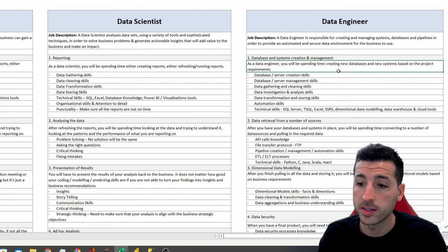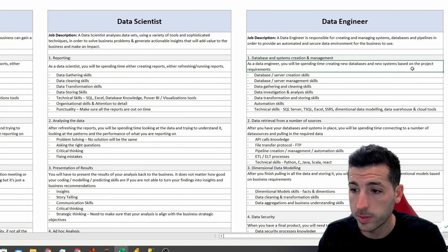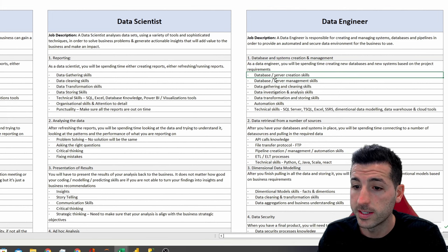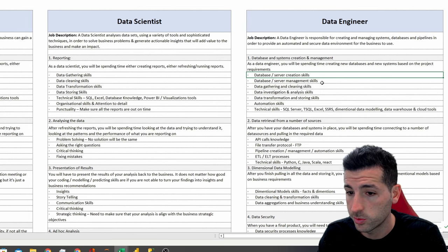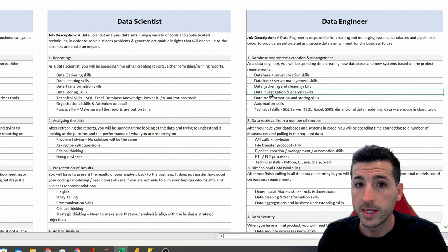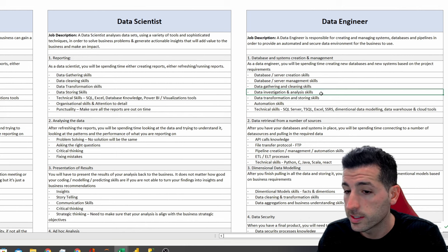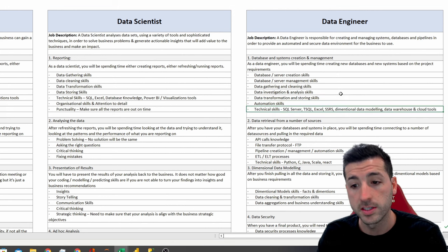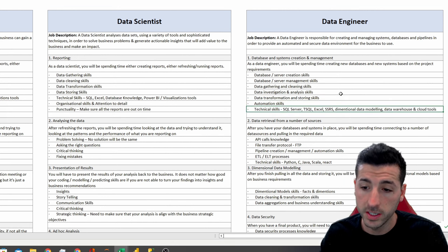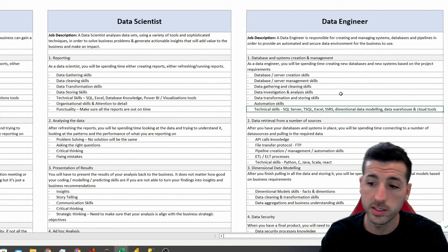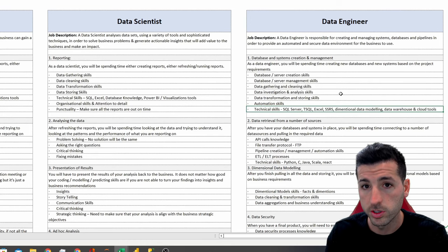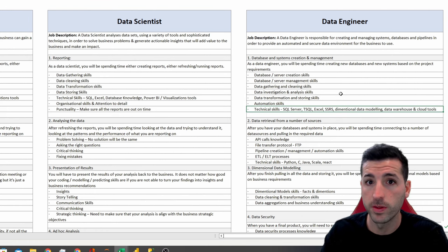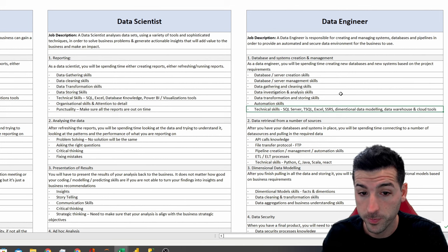As a data engineer, you will be spending time creating new databases and new systems based on the project requirements. The skills needed here are database and server creation skills, management skills, data gathering and data cleaning, data investigation and analytics skills, data transformation and storing skills, automation skills, and technical skills: SQL Server, T-SQL, Excel, SSRS, dimensional modeling, data warehouse, cloud tools, and any other tool that exists in the tech stack of the company you're working for.